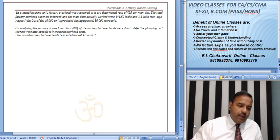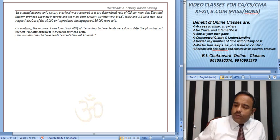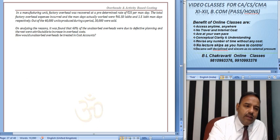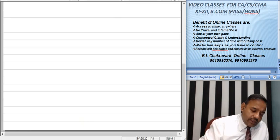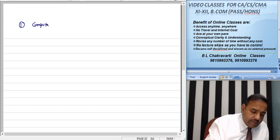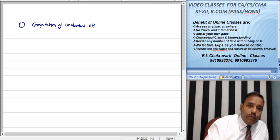Now, the portion due to defective planning will be charged to costing P&L. We have 4 parts. Number one: computation of unabsorbed overheads.